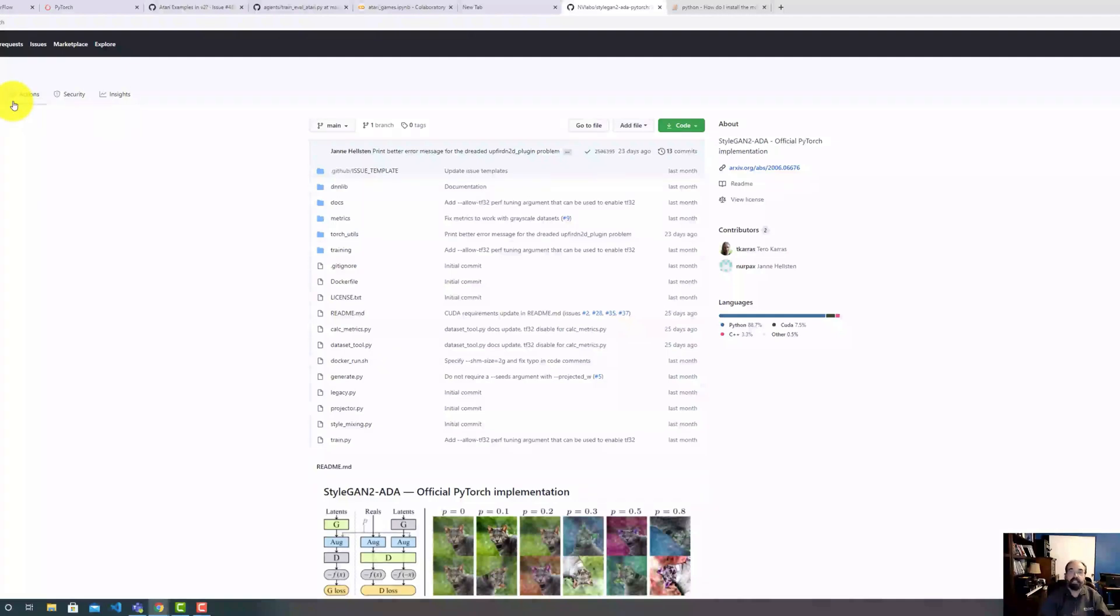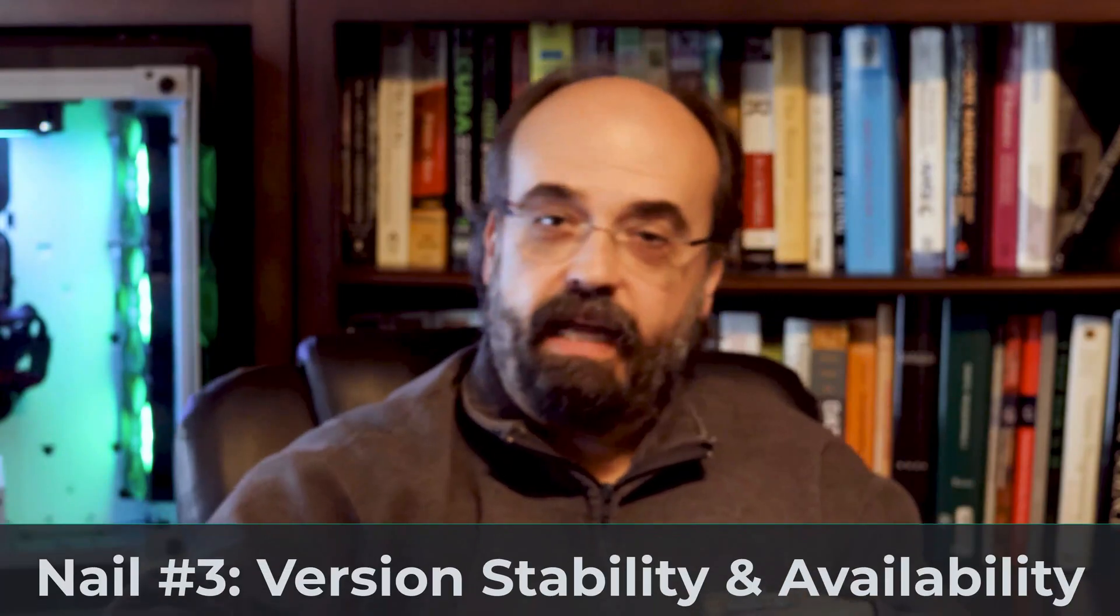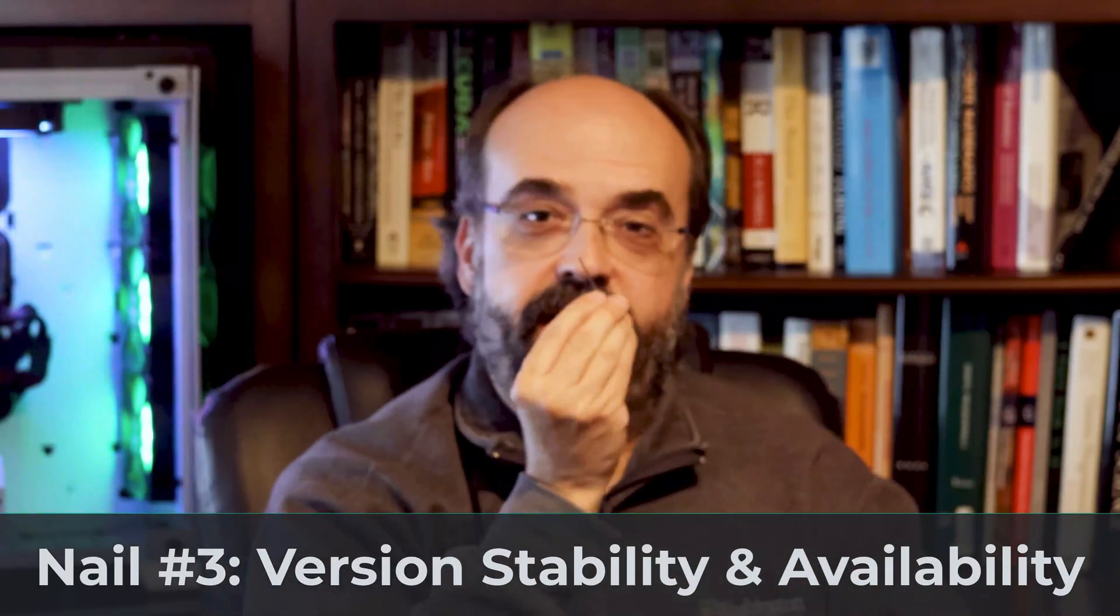My course does cover StyleGAN2-ADA. And believe me, that is what you want to be doing for these very advanced image-based GANs. And let's get into Nail 3.